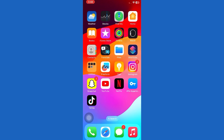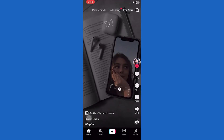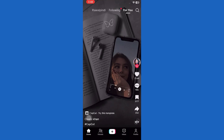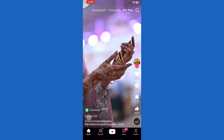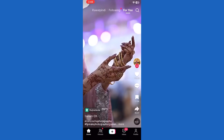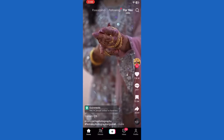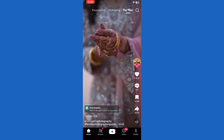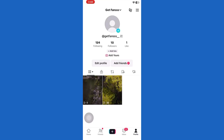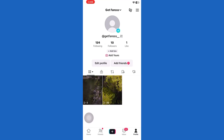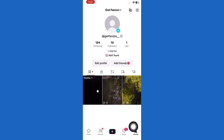First of all, update the TikTok app to the latest version. Then open the TikTok app and log into your account. Once you are on the app, go to your profile page.